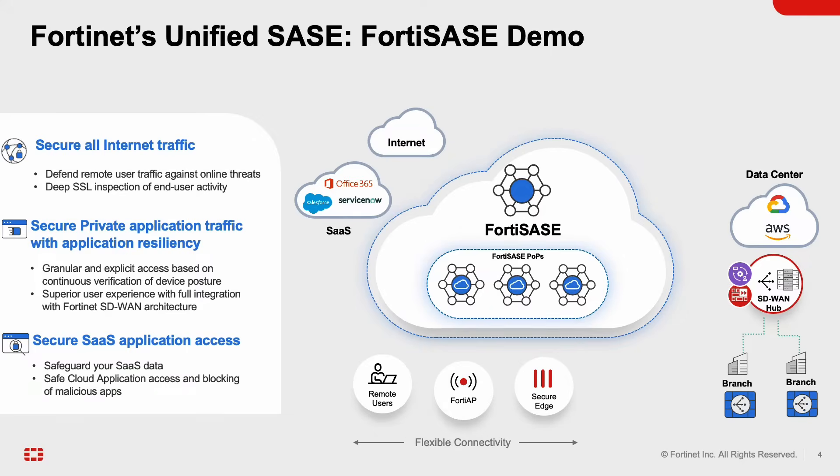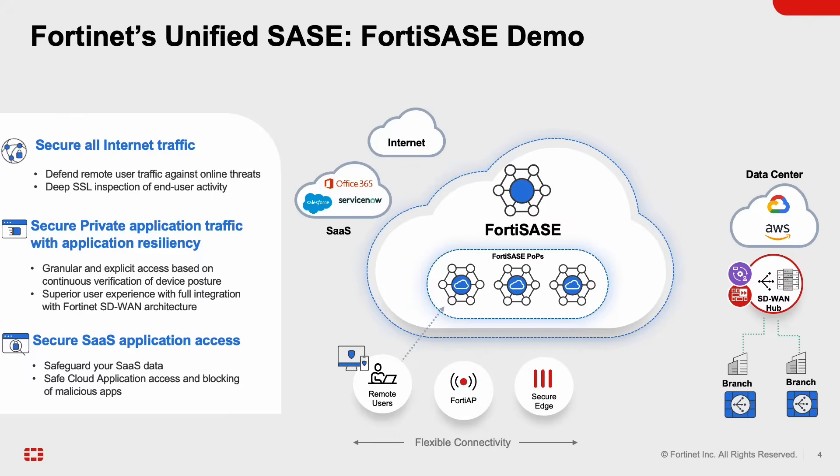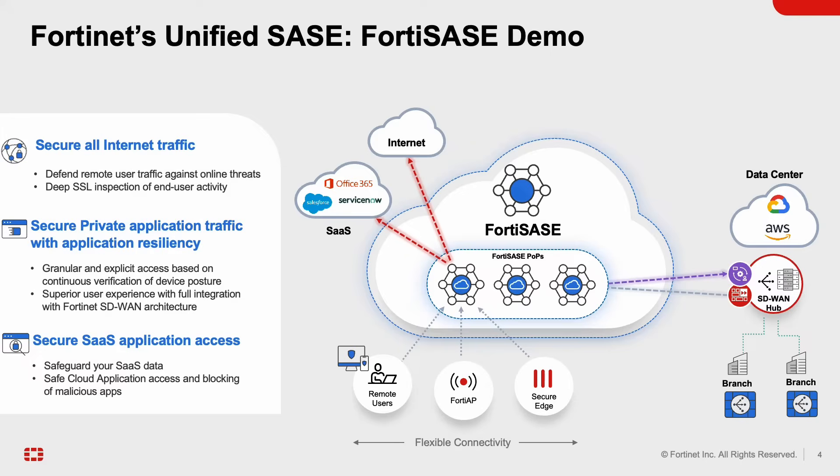So what happens when the remote user tries to connect in? The remote user connects to the nearest FortiSASE point of presence which is referred to as a pop based on the user's location. So the user is connected to the nearest pop based on latency and geographic location where they are. Once that connection happens, all of the security enforcement happens within that security pop. The traffic can then either go to the internet or it can go out to a SaaS application.